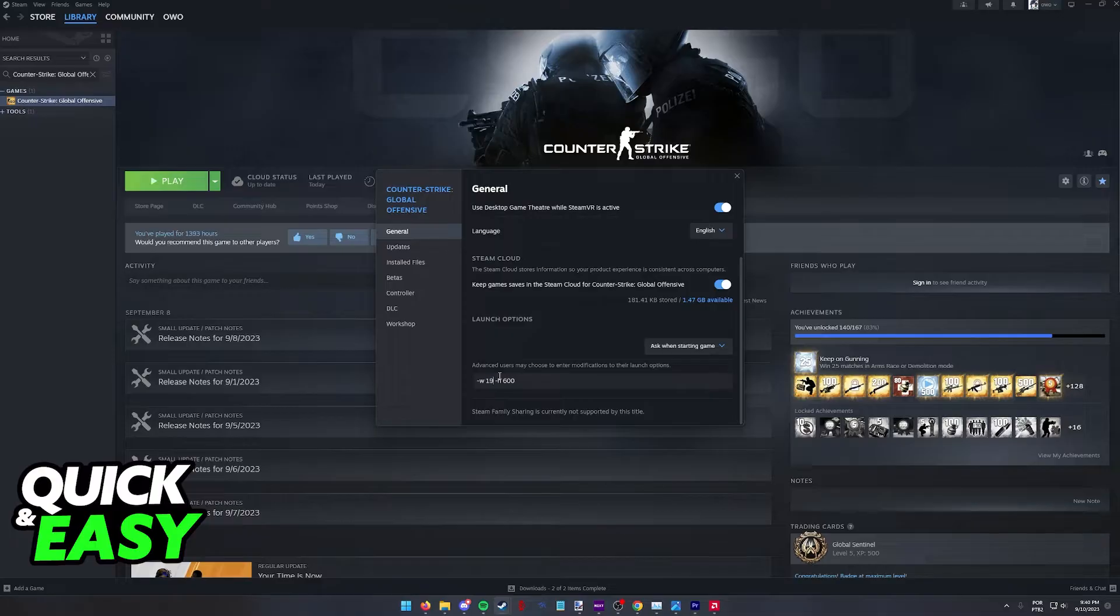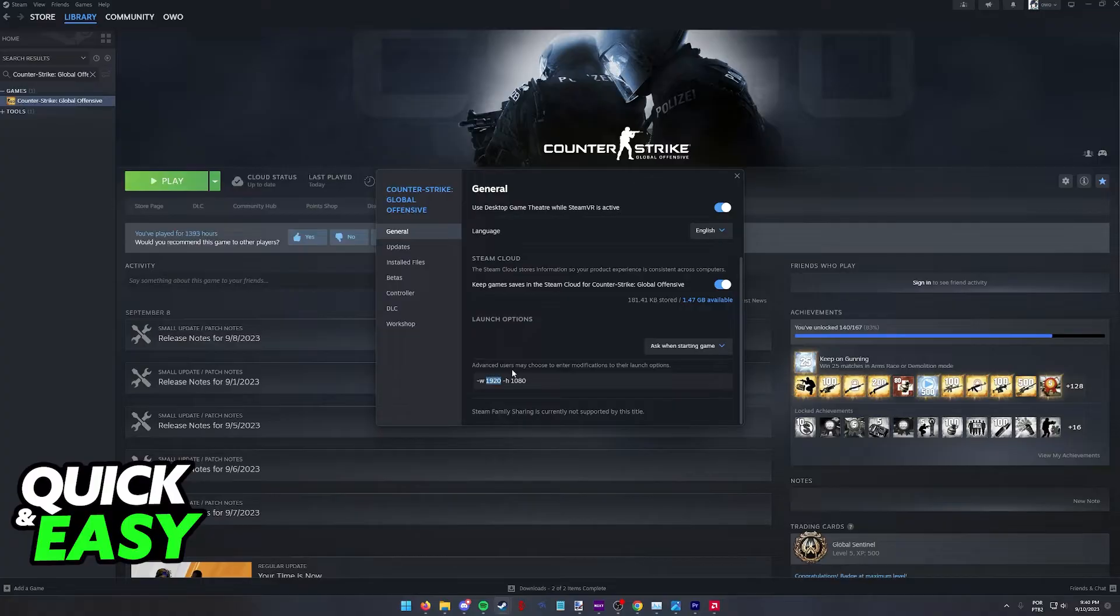So you can set this for example 1920 by 1080 or any other resolution that you want to use. So I'm going to set it to 800 by 600.